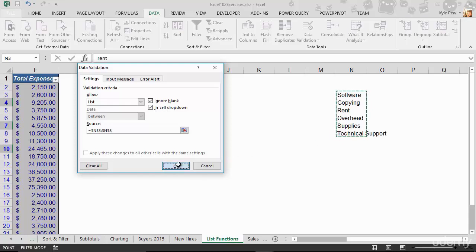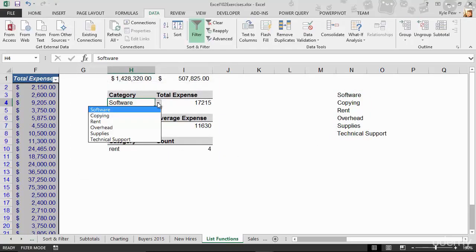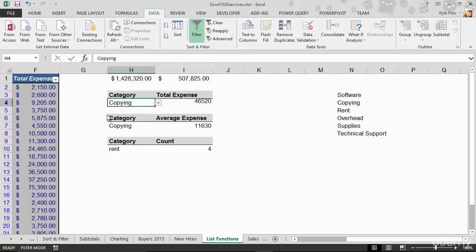I'll hit OK, and I've now got little dropdowns. So I go from software to copying, and I've updated my formula through a nice dynamic dropdown list.